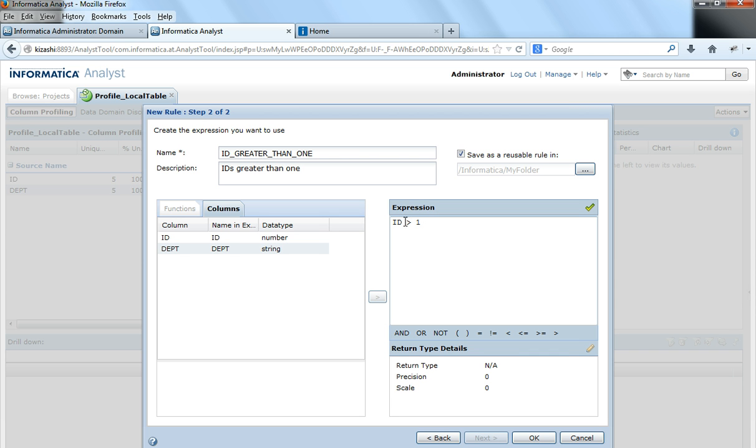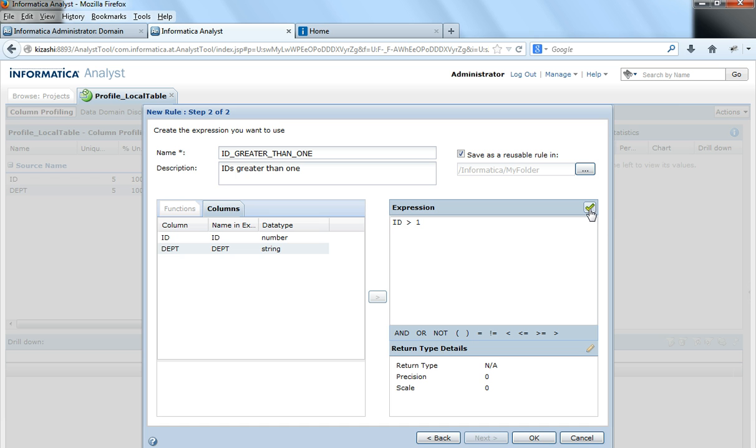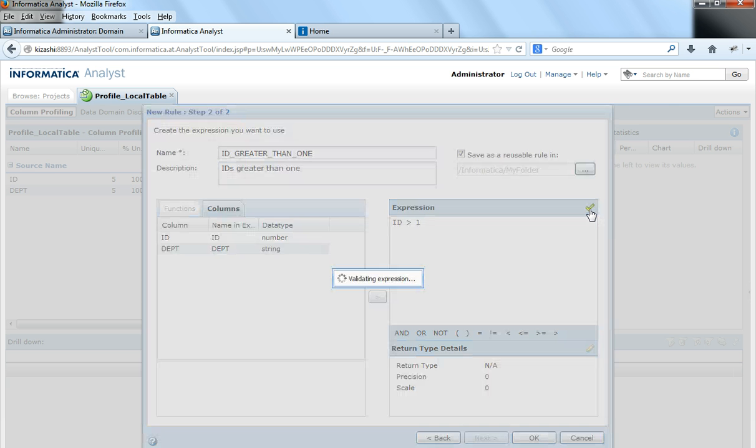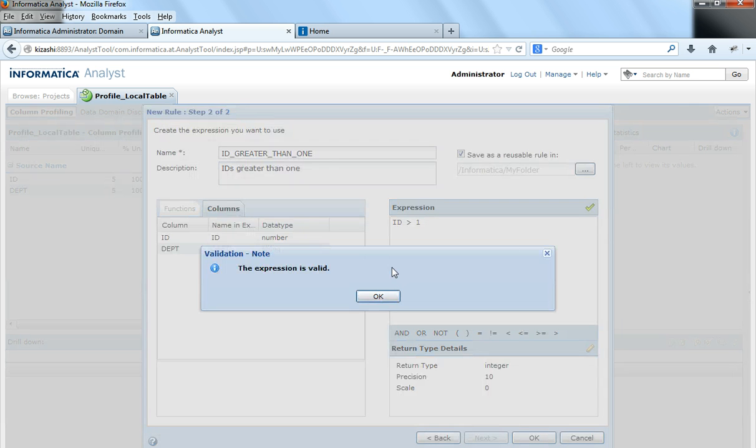So I have given an expression where I said ID greater than 1, where ID is the column in my source table, and I would validate the expression to see if it is valid. It says the expression is valid.